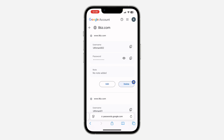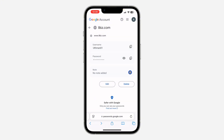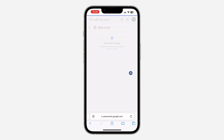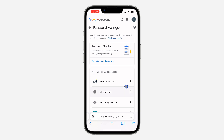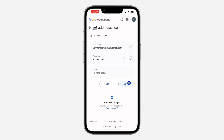If you want to delete the password, you're going to see the delete option as well. Click on Delete and it's going to delete the password. Now you have deleted the password. You can click on any saved password and click Delete to remove it.